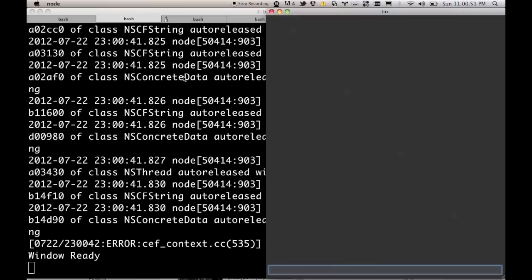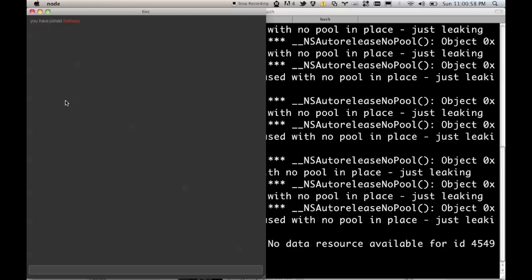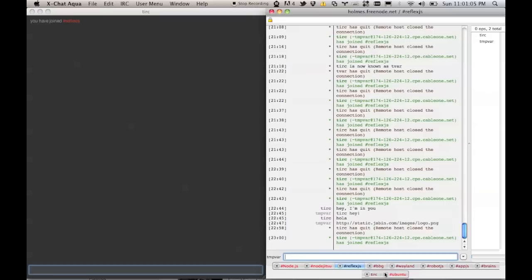So the first thing you'll notice is that it's a really simple layout. It's a text box and basically a list. Okay, so we're connected now.